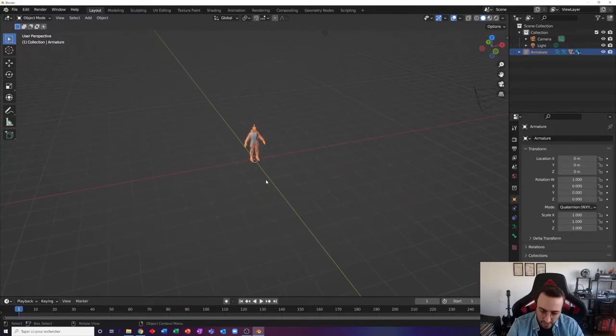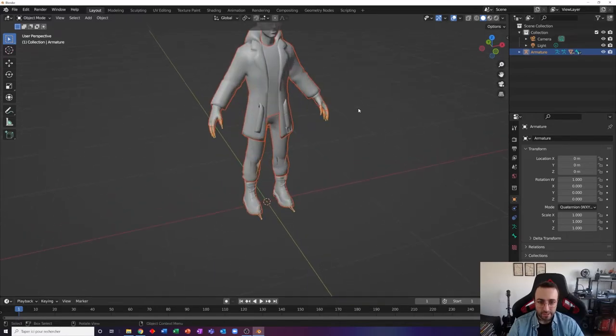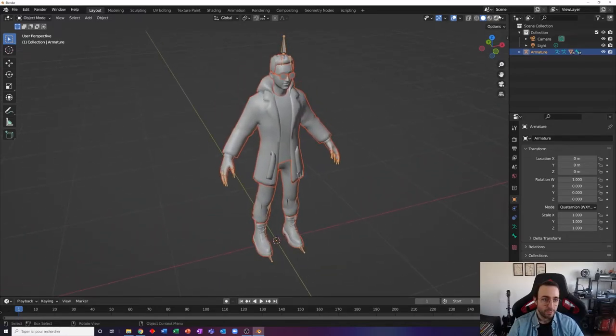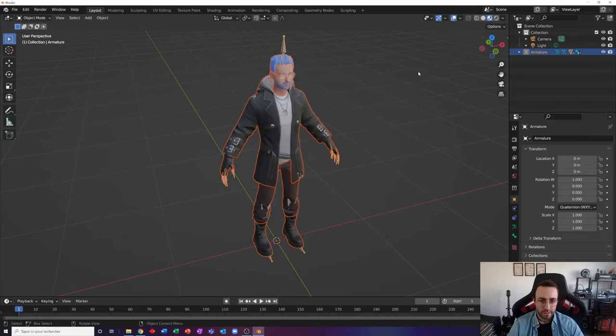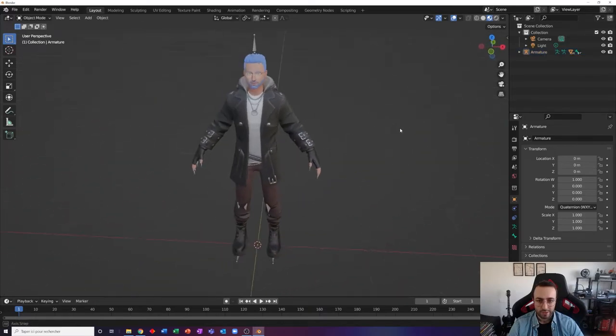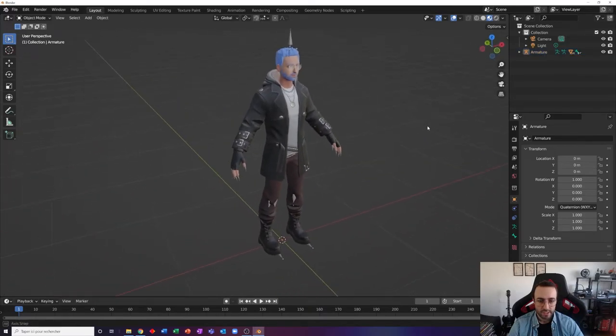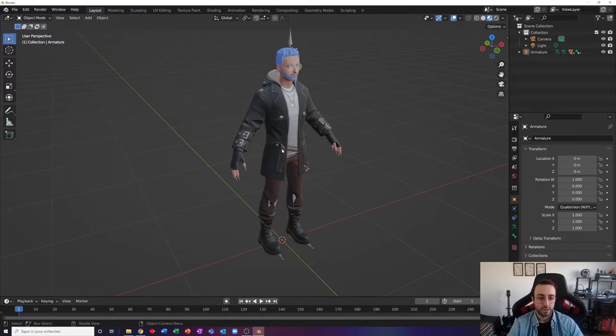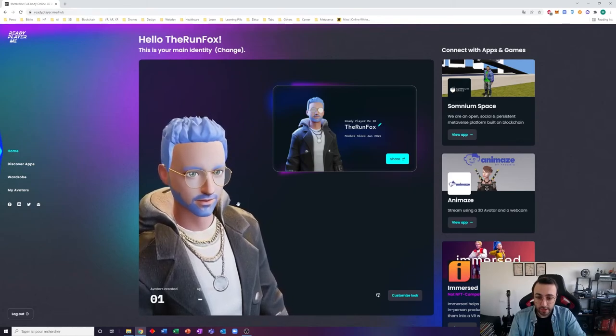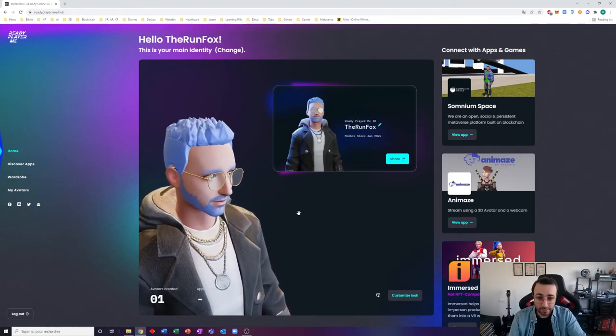So as you can see, your avatar is already created as a 3D model. I think it's rendered, yes it is. So that's pretty cool. You have all the colors and everything and you can use it as an asset for any 3D development you're working on.